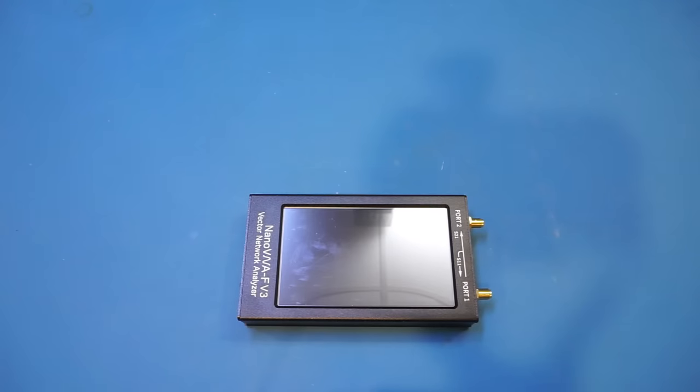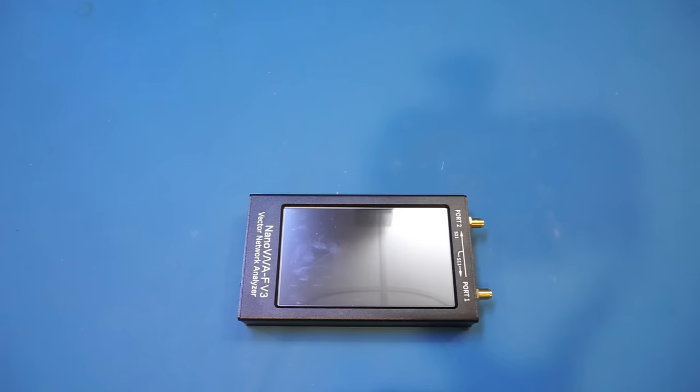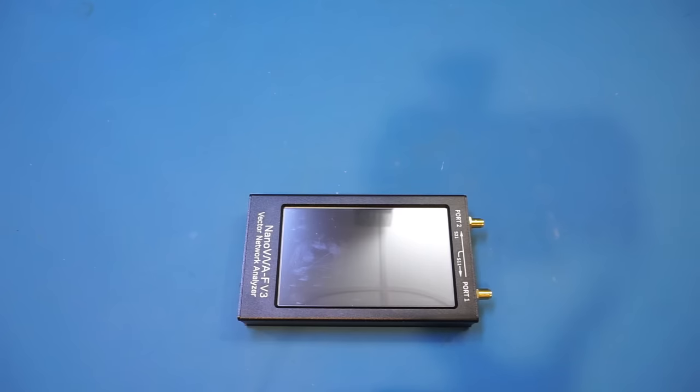Very briefly, most of my viewers probably are already familiar with spectrum analyzers, which can perform frequency and amplitude measurements. A network analyzer, on the other hand, can do amplitude and phase measurements, and can characterize both transmitted and reflected signals.